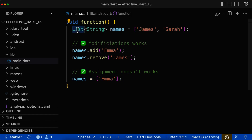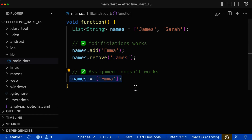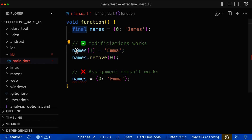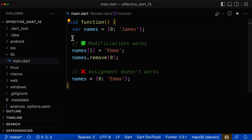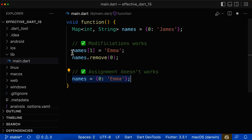Instead of var, if you use an explicit list type with the matching type argument, both modifications and reassignments are also possible. The exact same thing applies to a map. You can make it final and still do modifications inside the map. However, with final you cannot reassign it. To allow reassignment, choose var instead of final or const, or use the explicit map type with the correct generics.